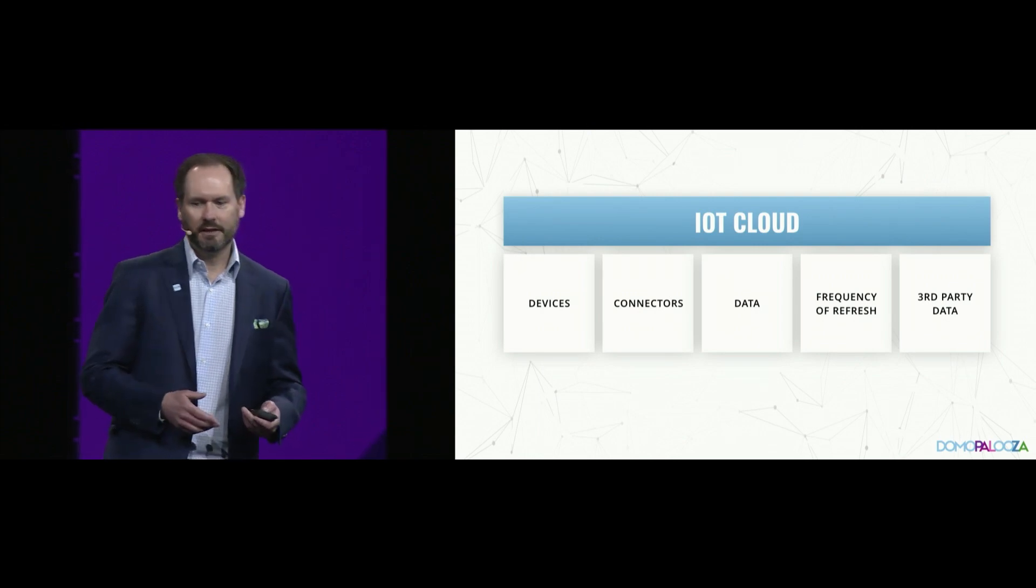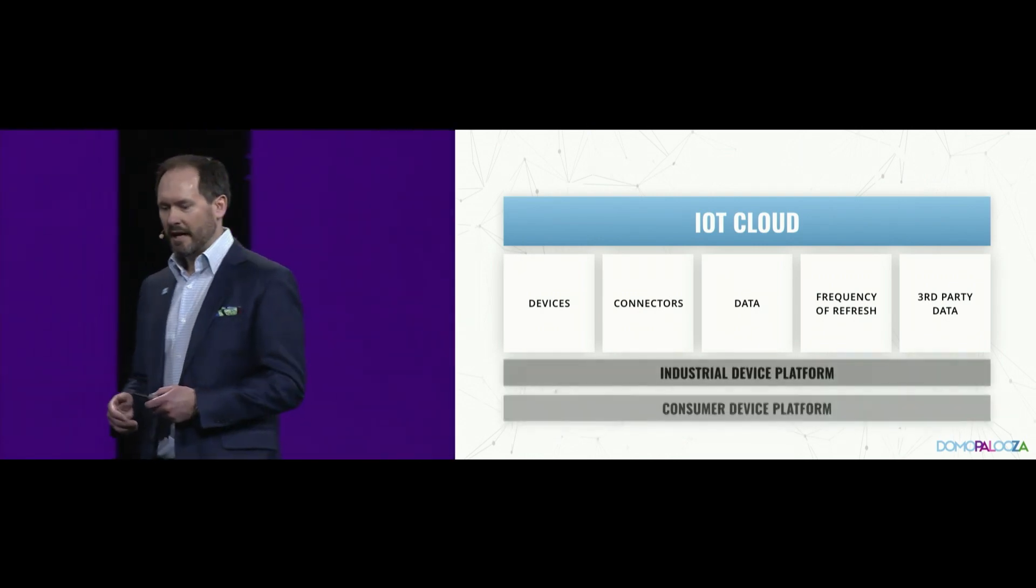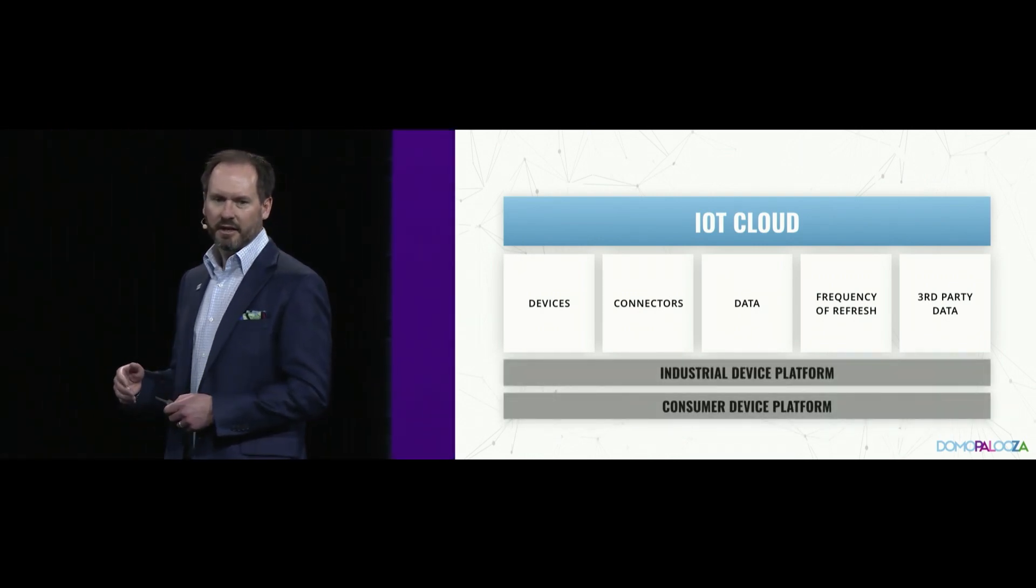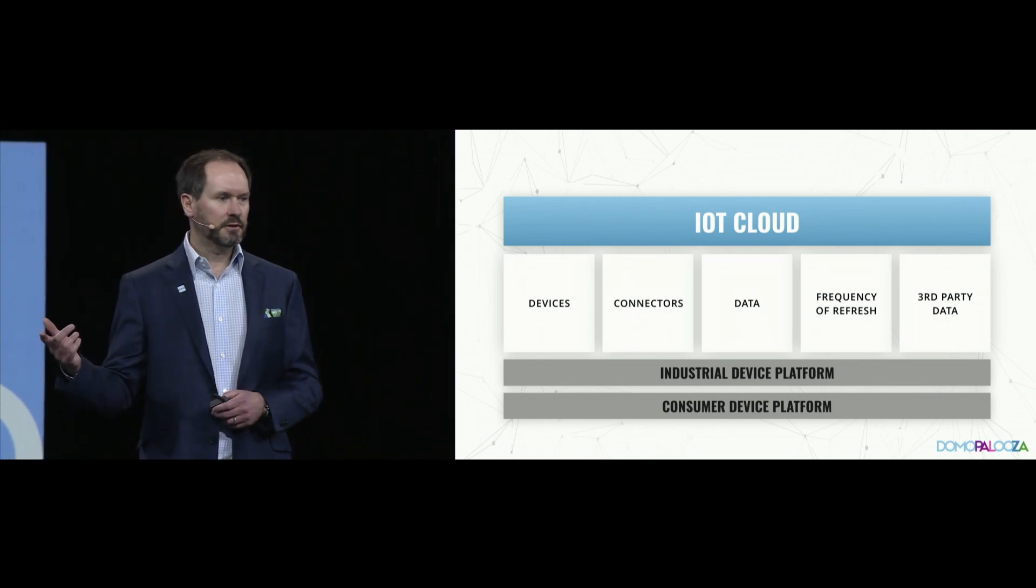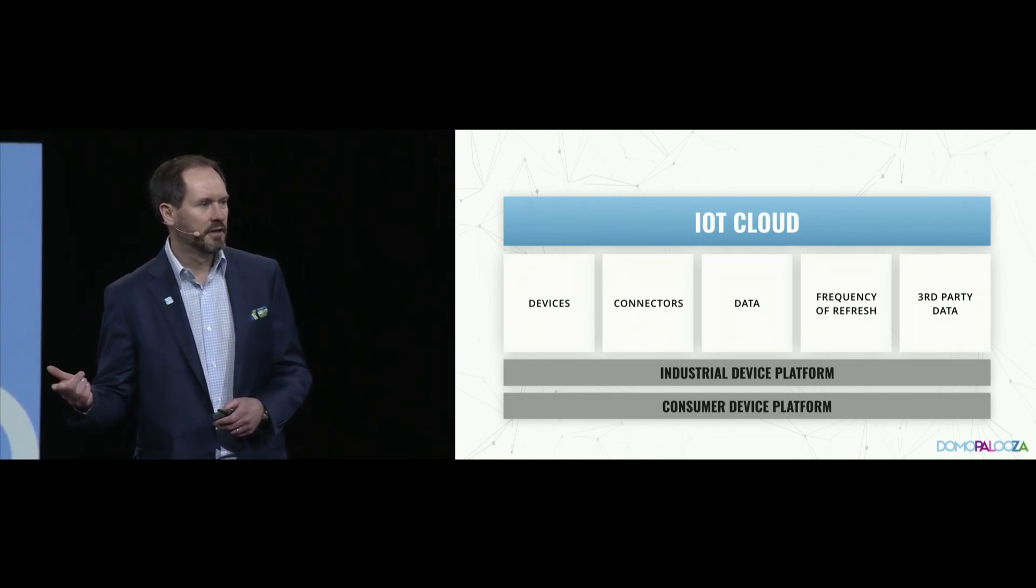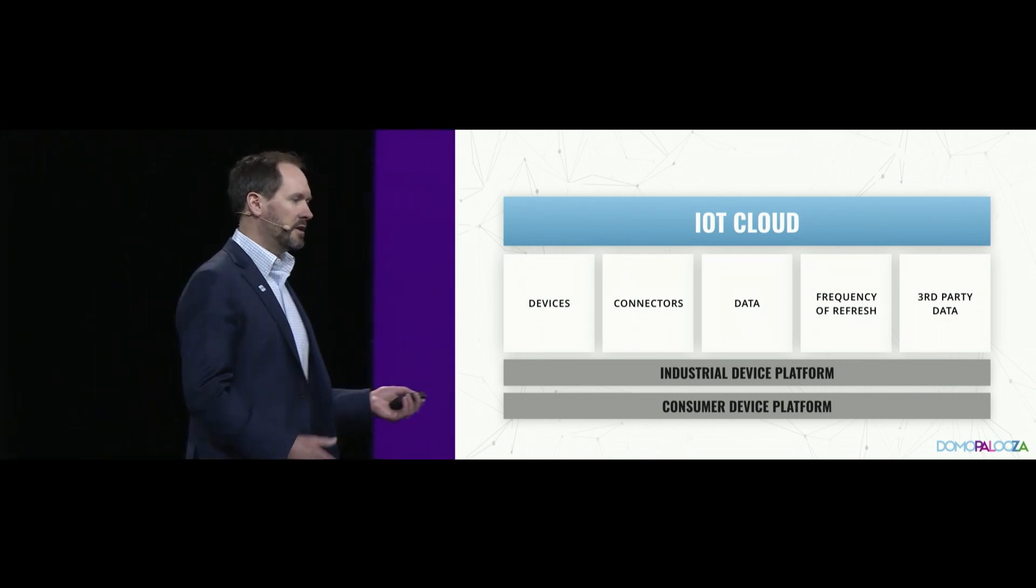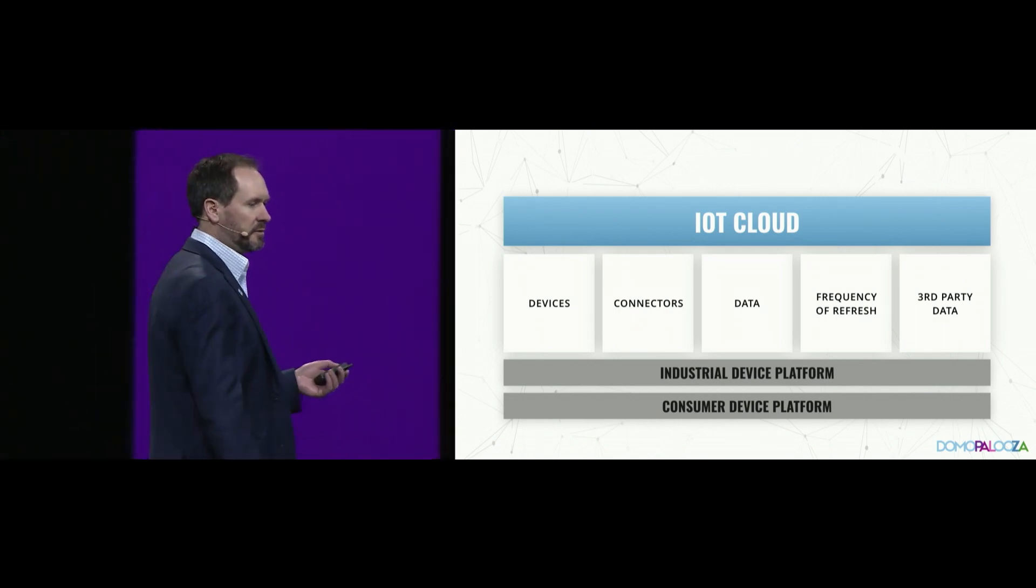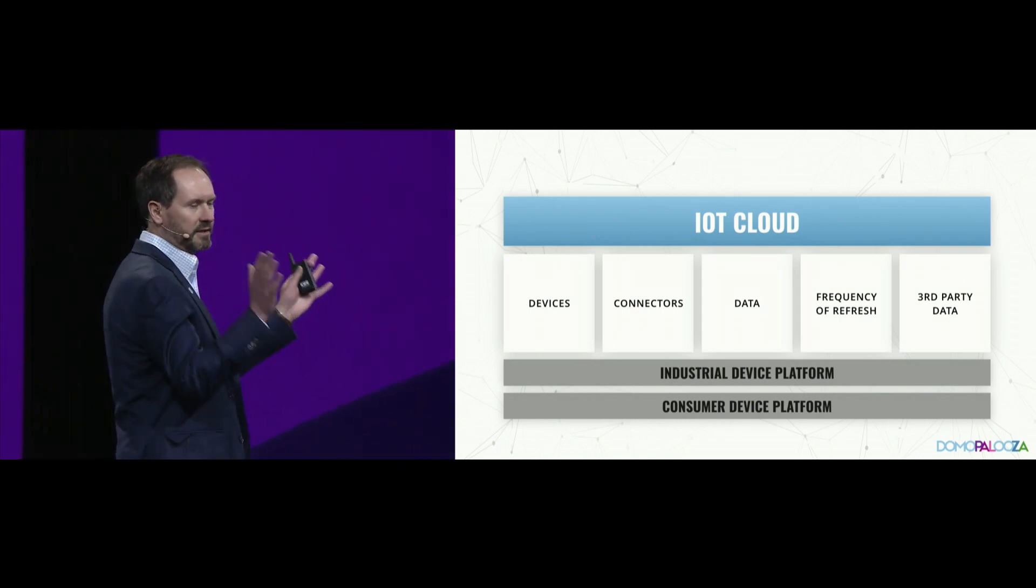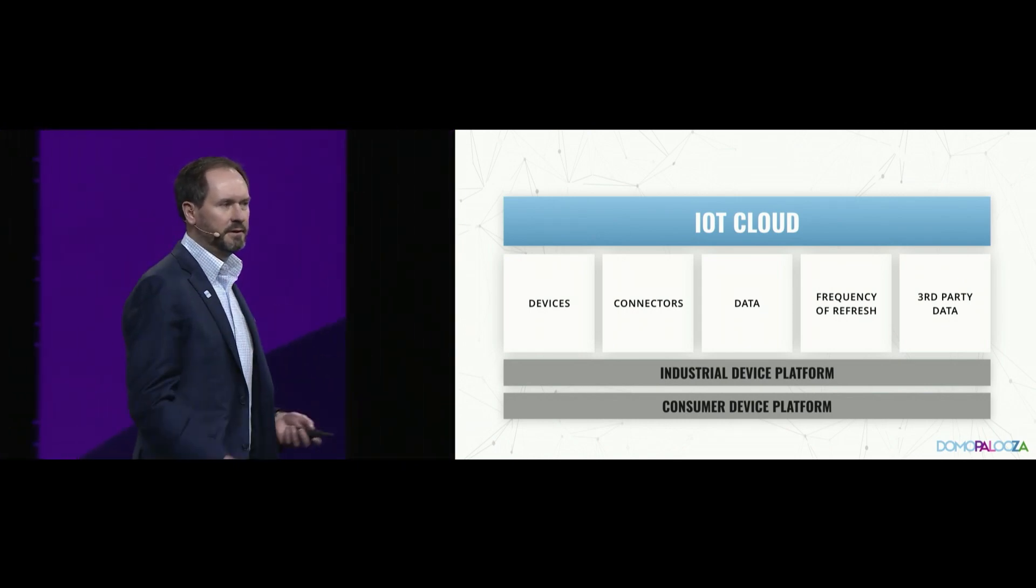IoT Cloud asks you two questions before we light you up. We say, is this an industrial use case? So IIoT. Or like SharkNinja, is it a consumer device platform? Both of which have dramatically different size of fleets.